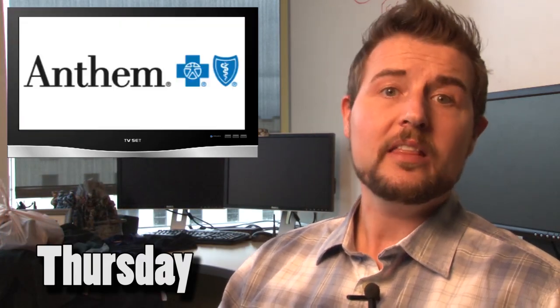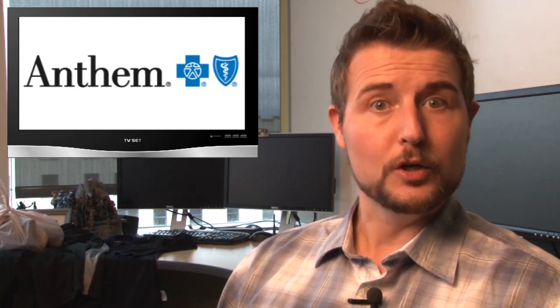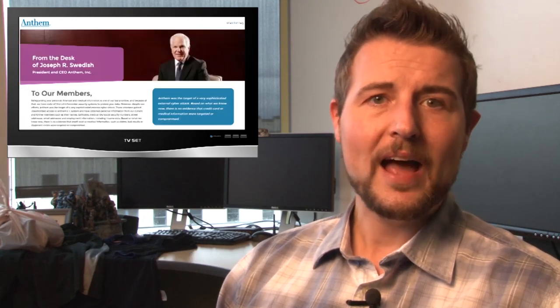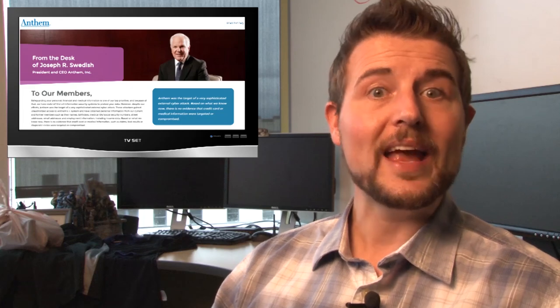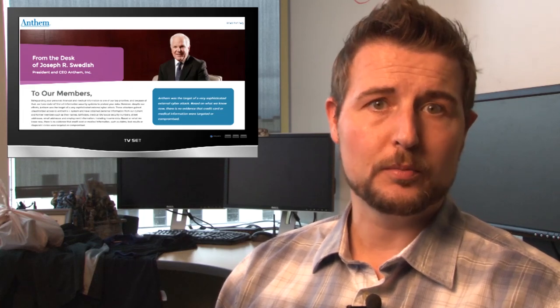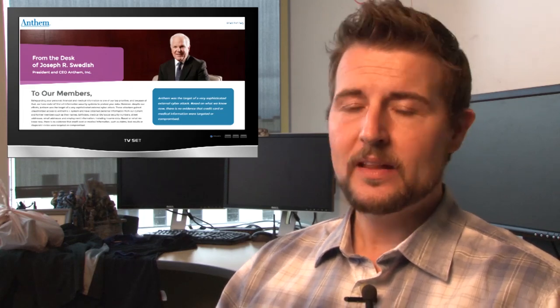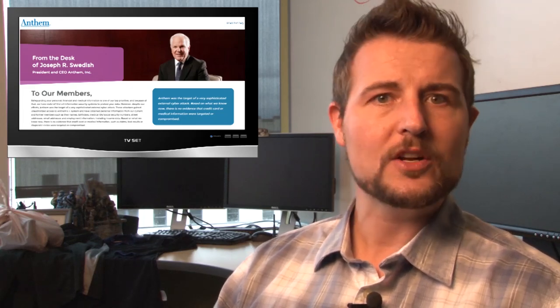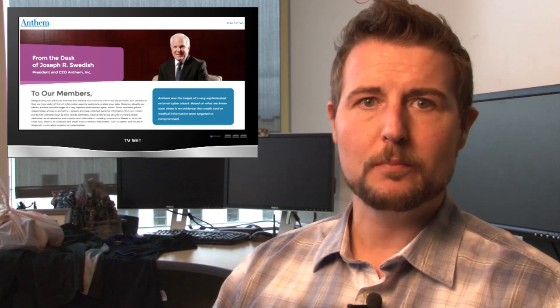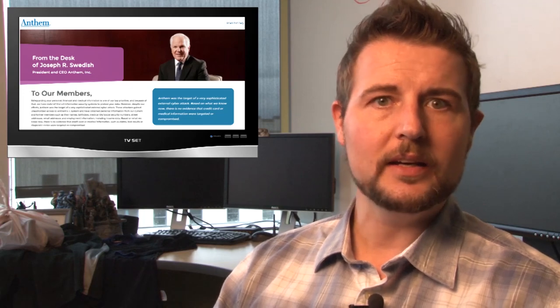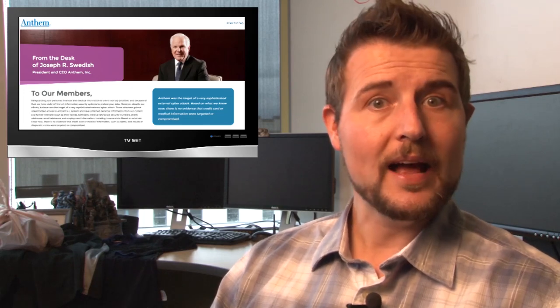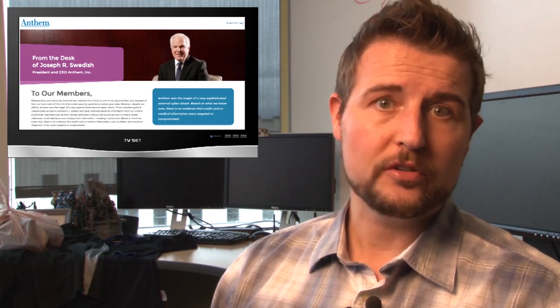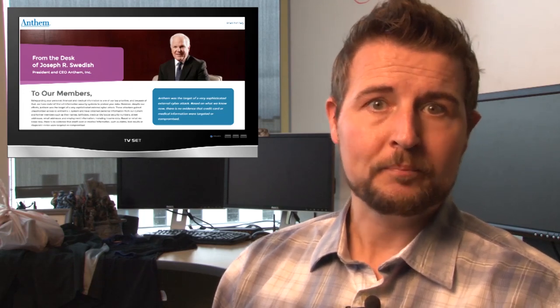Today's big news is a huge healthcare data breach. Anthem, which is the second largest health insurer in the US, has warned that external hackers stole 80 million customer records. And these records include things like your address, your name, your medical ID, your email address, and even your social security number.